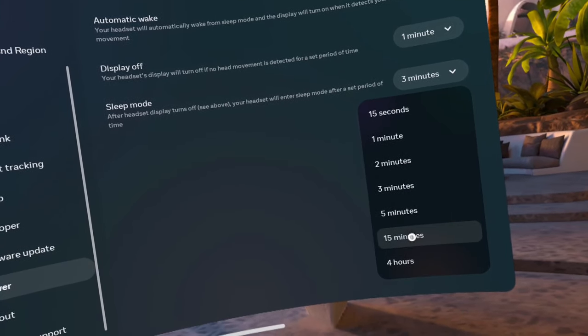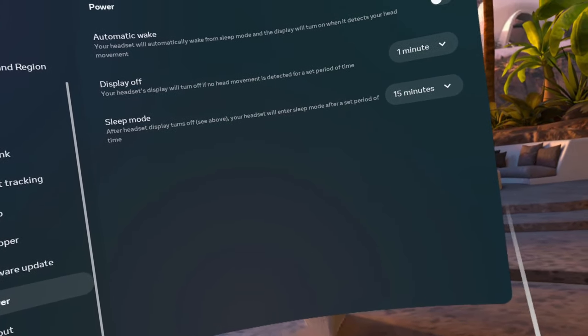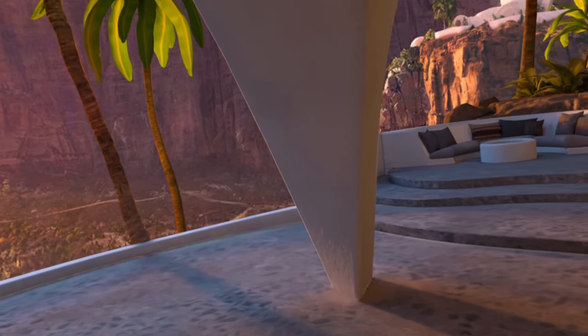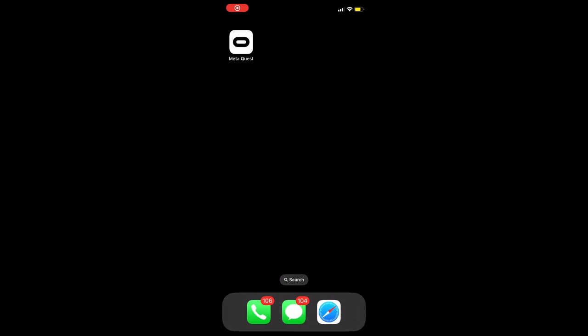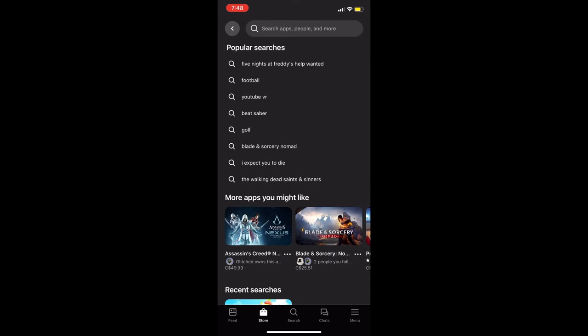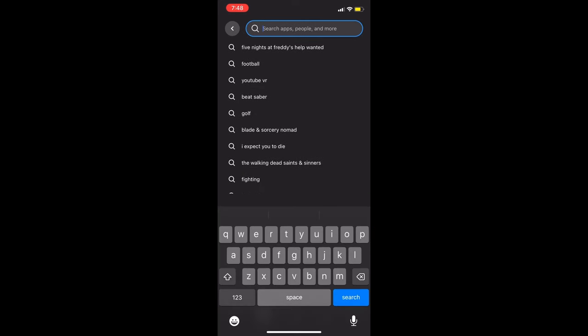Next, go to the Meta app on your phone, search for Beat Saber, scroll down and click on the arrow beside more information.